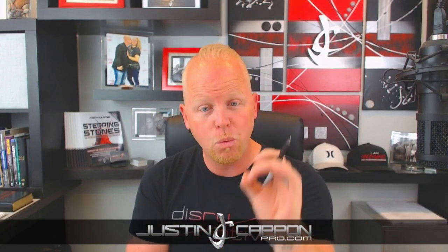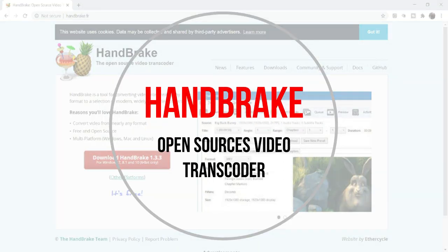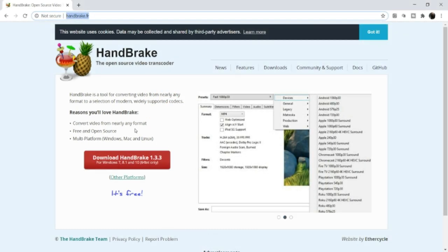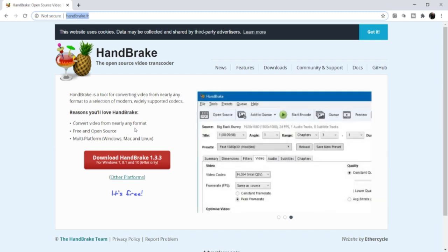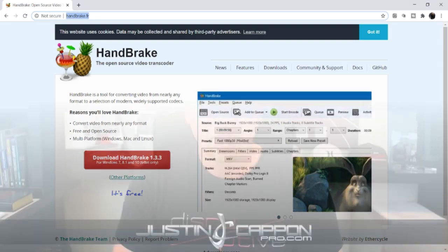That's how you schedule a pre-recorded video live. Now for the last tip I promised — a program called Handbrake. Handbrake is free technology you can check out at handbrake.fr. It's an open-source video encoder, which means you can take a video and compress its file size down to make it smaller and much easier to manage.